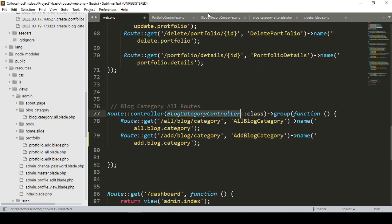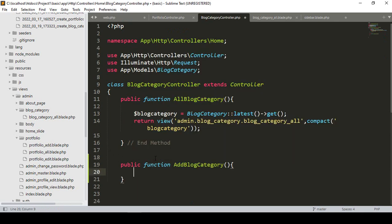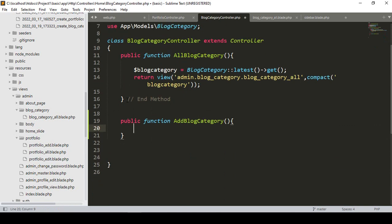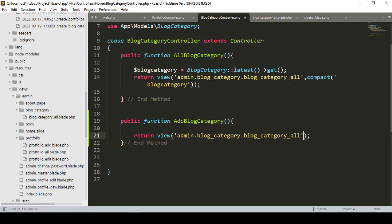Now in our BlockCategoryController, I create a new method — public function — and the method name is 'addBlockCategory'. I want to return a view page. Right now we don't need to pass any data. In our block category folder I want to create a new page called 'block category add'.